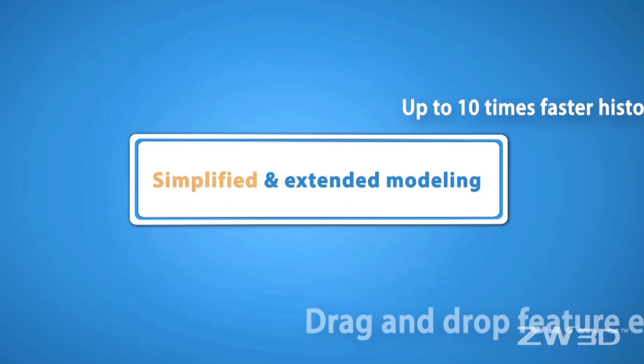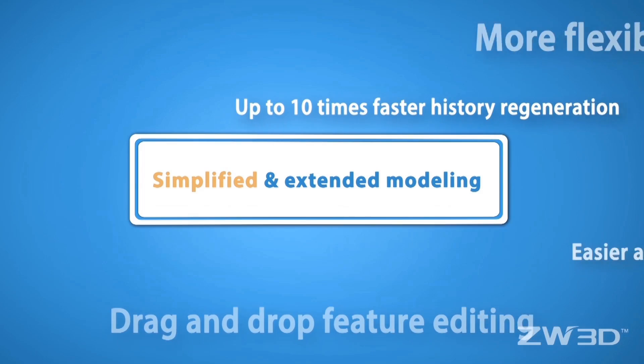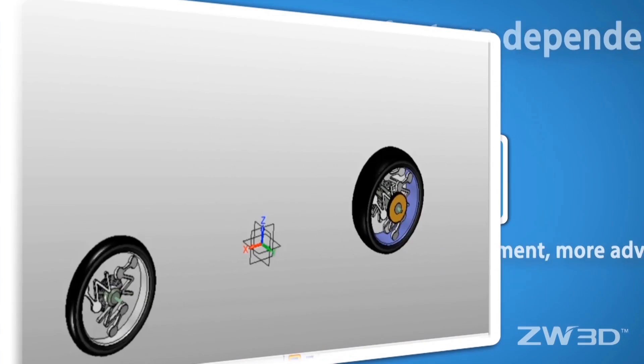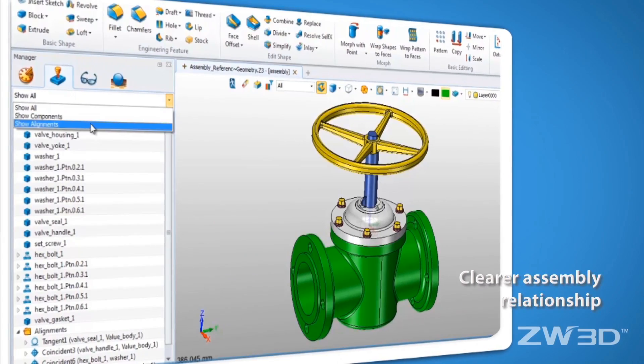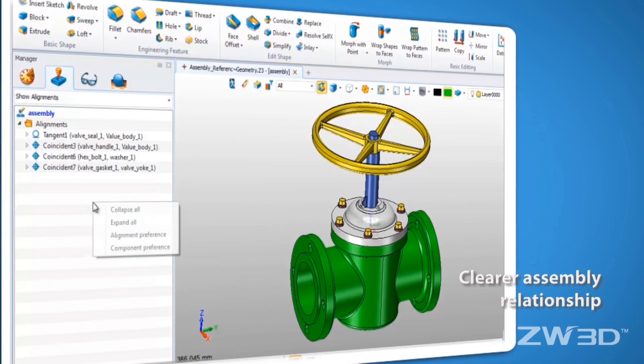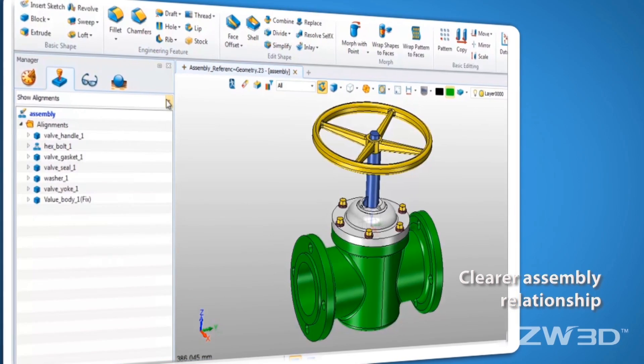Modeling and assembly are important functions in CAD software. In the new version, these two parts are greatly enhanced to meet your needs.